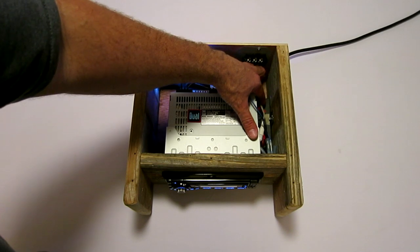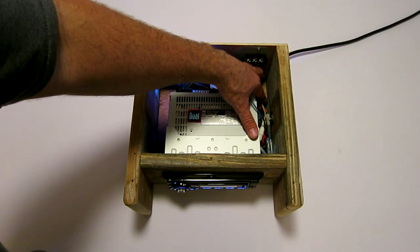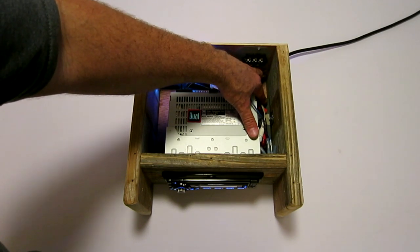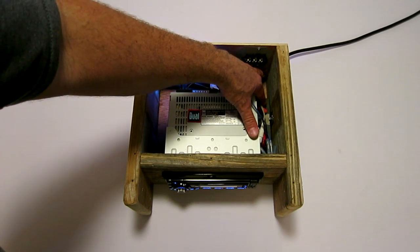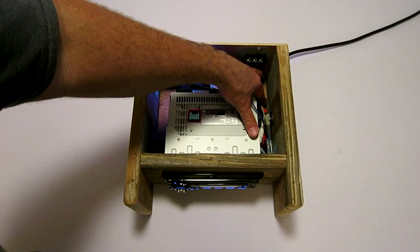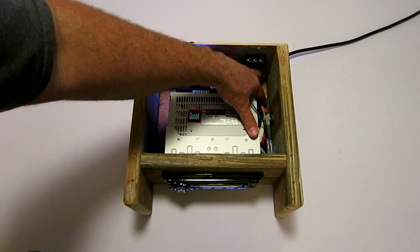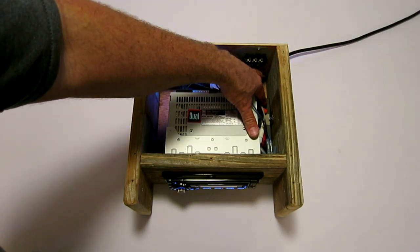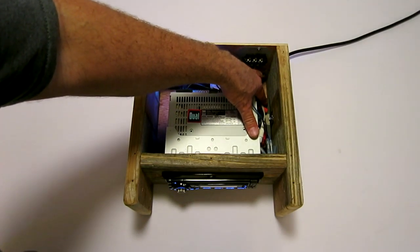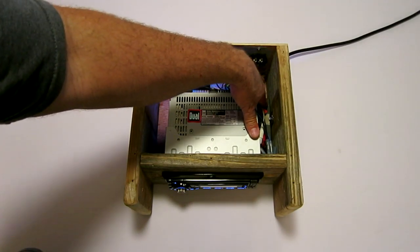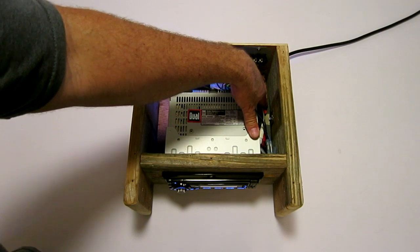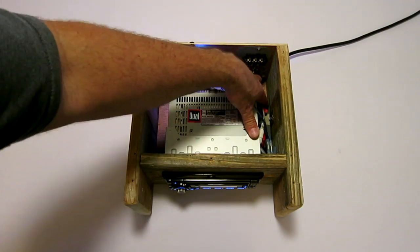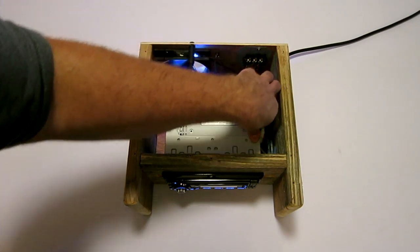Behind all these wires down here is an AC to DC converter off of a MaxTor external hard drive. It converts 120 AC to 12 volt DC.